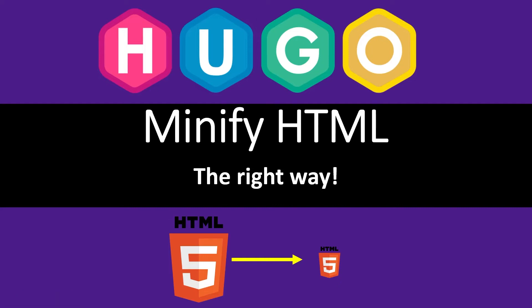Welcome back to the channel. I've updated this video as there's an exciting new development with the current release of Hugo where we don't have to specify a configuration for removing white space from minified HTML anymore.